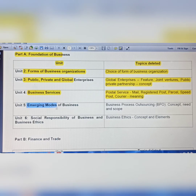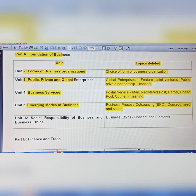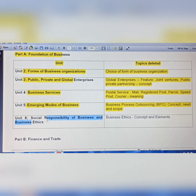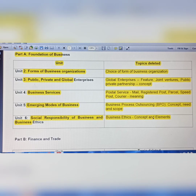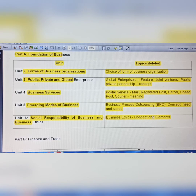In Emerging Modes of Business, Business Process Outsourcing is a very important topic — it could be 4 or 5 marks questions about its concept, need, and scope, and long answer type questions about BPO. But now you should be pleased because this topic is not going to come. In Social Responsibility of Business and Business Ethics, the concept and elements of Business Ethics are removed from the syllabus.